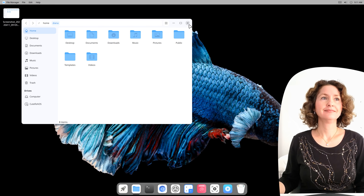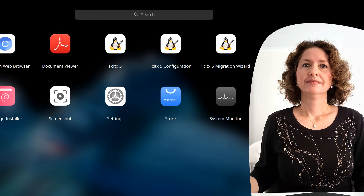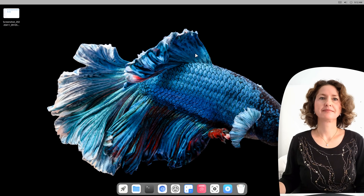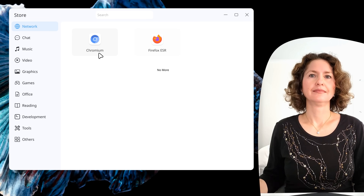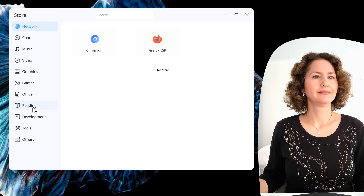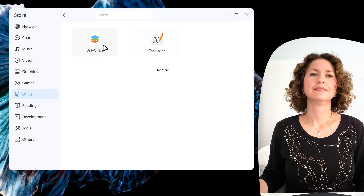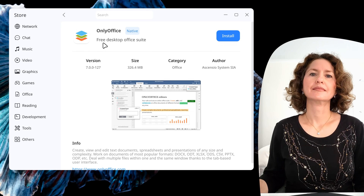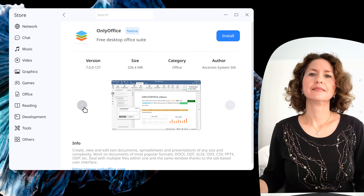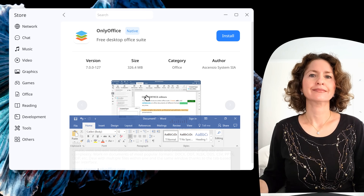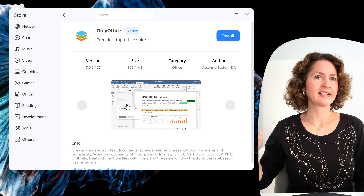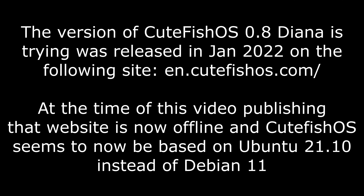The last thing we're going to check out: go back to the launch pad and show all your applications. See Cutefish Store? It's a blue icon in the center of the screen. This is where you get more applications — you could get Chromium, Firefox, click on Graphics or Office, and you've got a program called Only Office, which looks very much like the latest version of Microsoft Office. So if you want an Office application, you can download it from this App Store. Cutefish OS is based on Debian 11, so it uses .deb files, and everything in this App Store would be compatible with Debian.